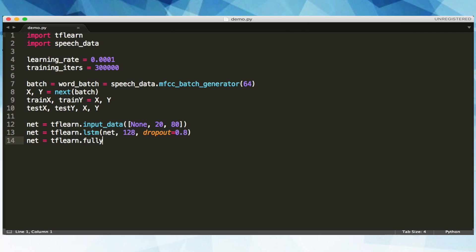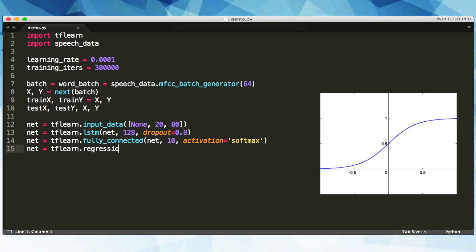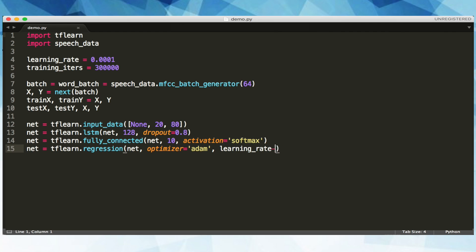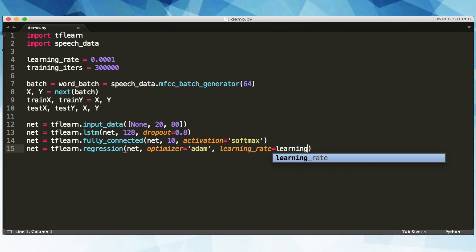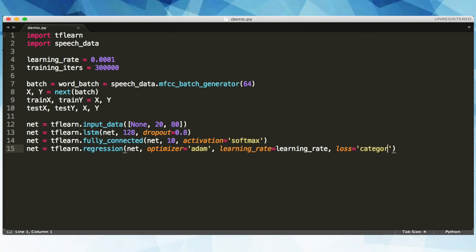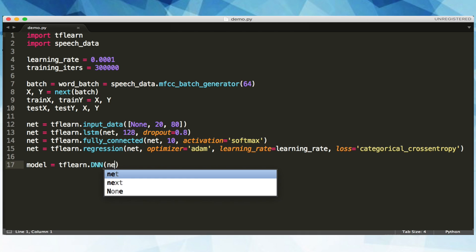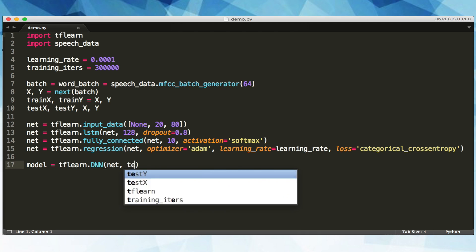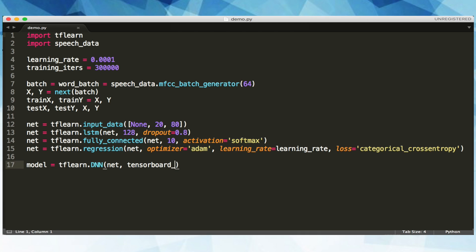Our next layer will be fully connected, meaning every neuron in the previous layer will be connected to its neurons. And our number of classes are 10, since we are only recognizing 10 digits. We'll set the activation function to softmax, which will convert numerical data into probabilities. Lastly, we'll create our output layer as a regression, which will output a single predicted number for our utterance. We're using the popular AtomOptimizer to minimize our categorical cross-entropy loss function over time, so we get a more accurate prediction.